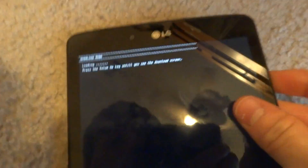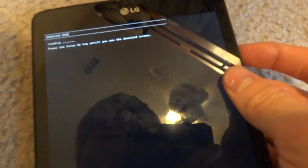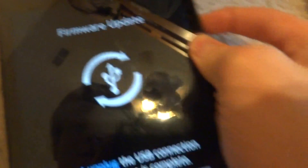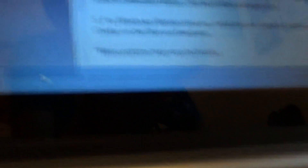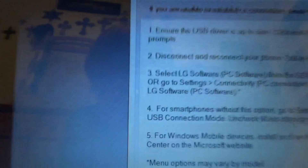Now just wait. You'll see it says download mode, and then it says press the volume up key until you see the download screen. So hold it up. And on your computer — you should be on Windows because that's the only way to do this with the support tool.